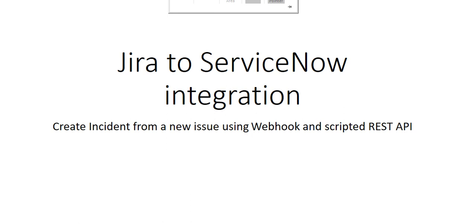Hi everyone, this is Anil. Welcome to the video on Jira to ServiceNow integration. As part of this video, I'll demonstrate how to create an incident in ServiceNow when a new issue is created in Jira.